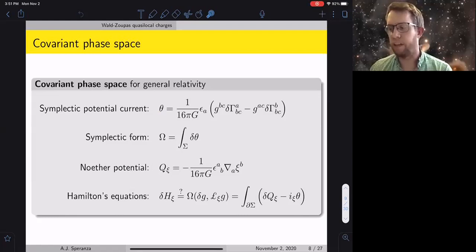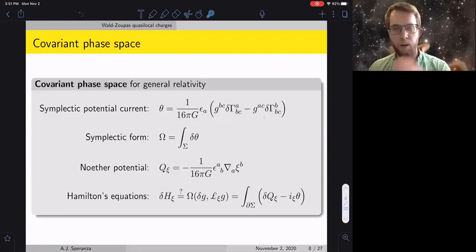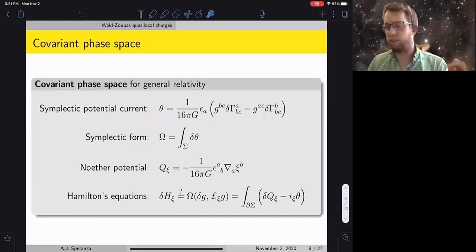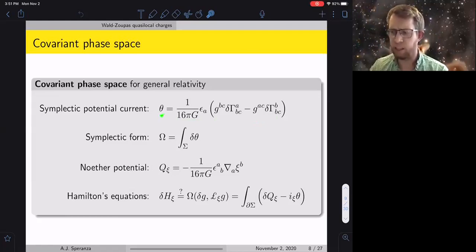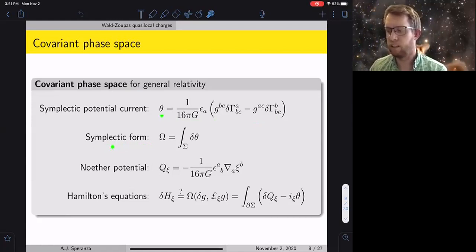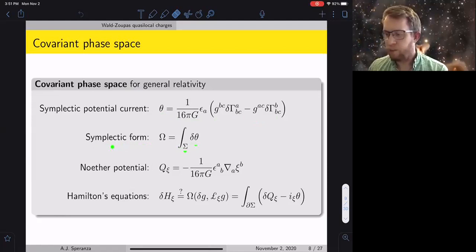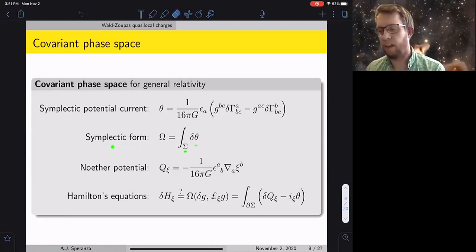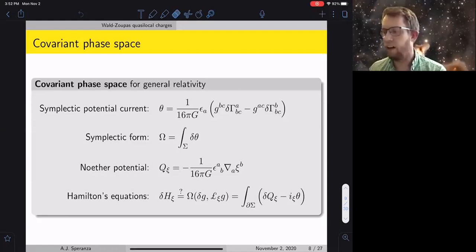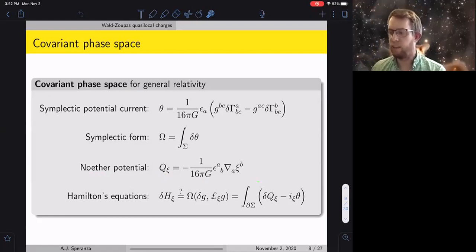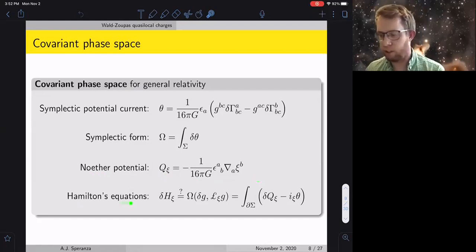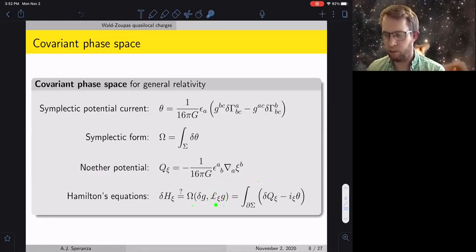You use theta to construct the symplectic form for your gravitational phase space by integrating the antisymmetric variation of the symplectic potential over a Cauchy surface. Diffeomorphism symmetry implies there are Noether charges you can construct — the Noether potential denoted Q. When looking for conserved charges, Hamilton's equations say that evaluating the symplectic form on the transformation generated by a diffeomorphism ξ should be the variation of a scalar — the Hamiltonian — and you have the standard Iyer-Wald identity.